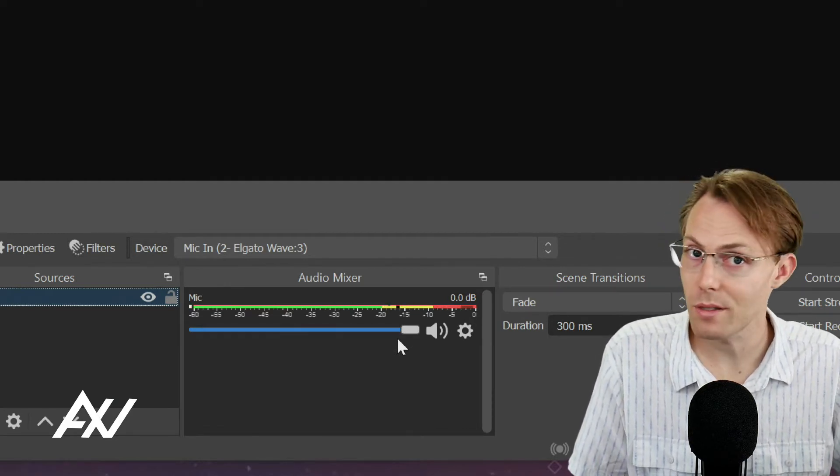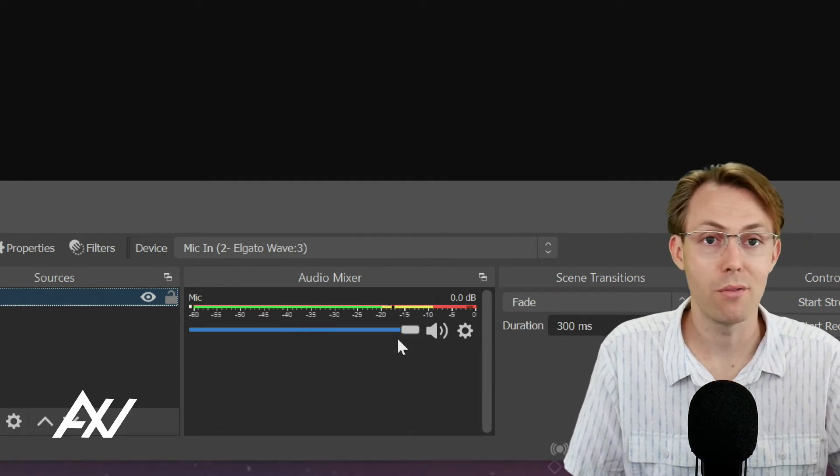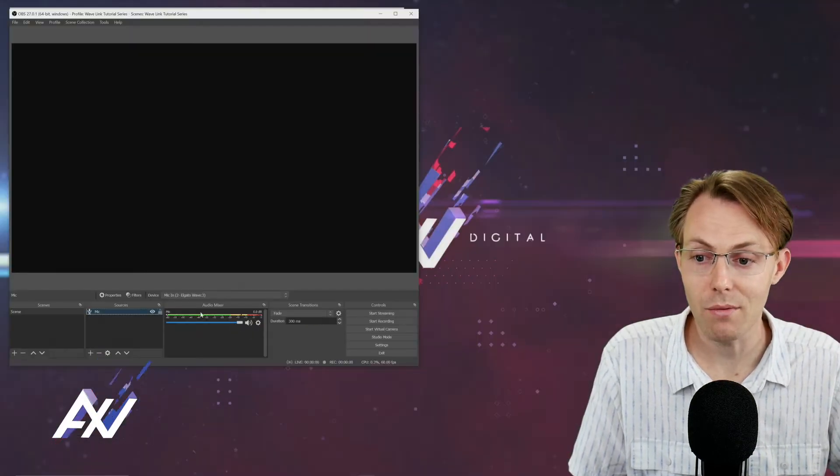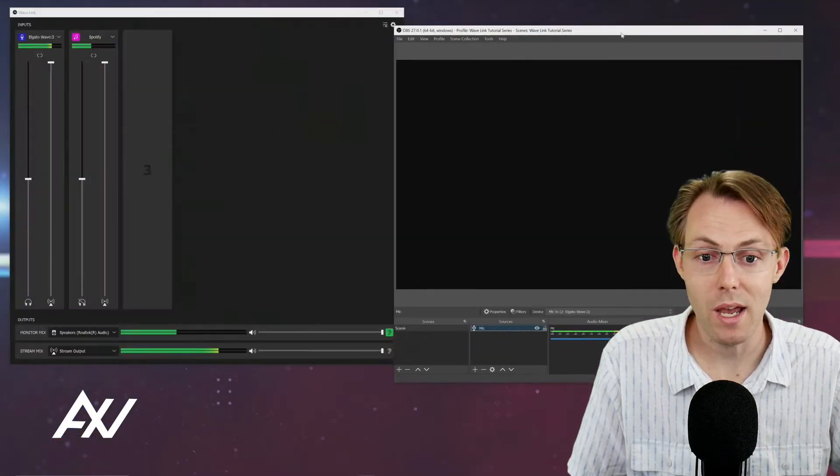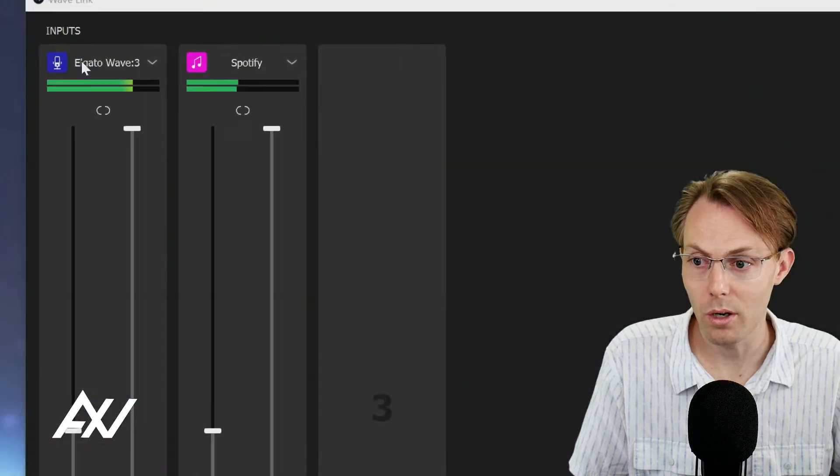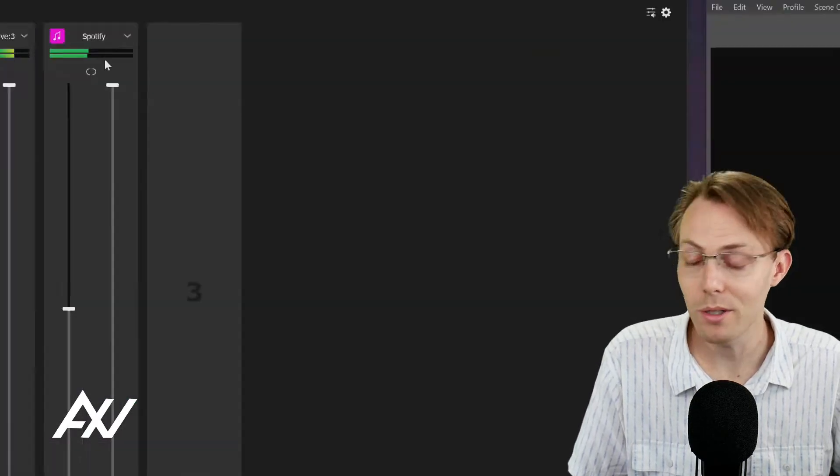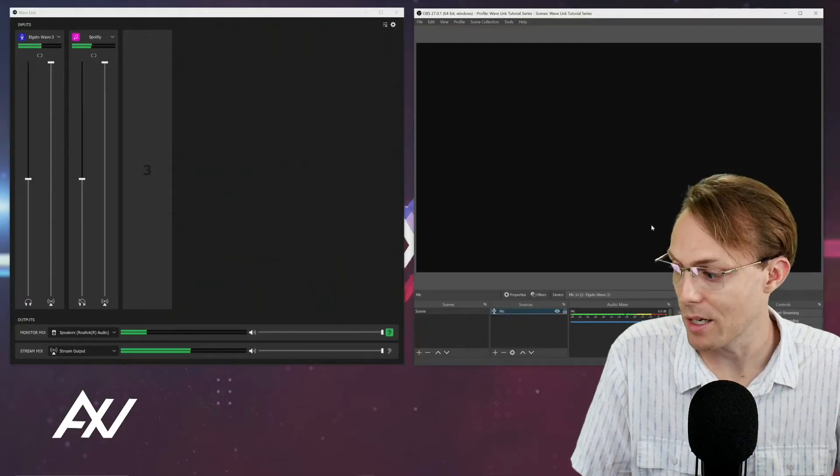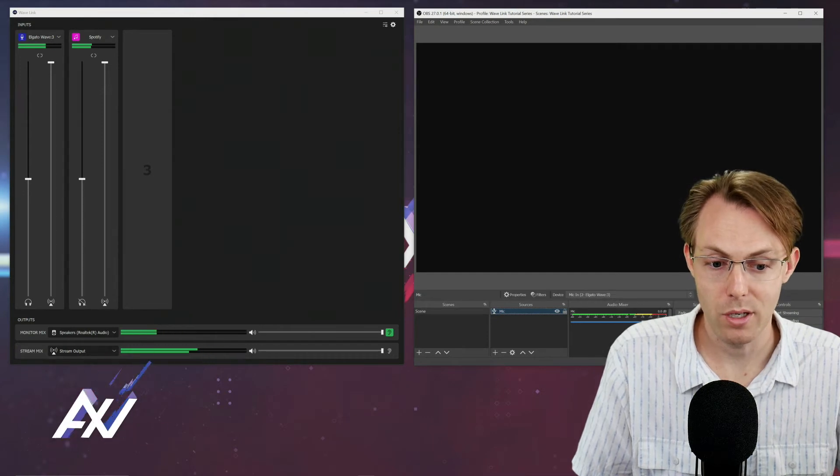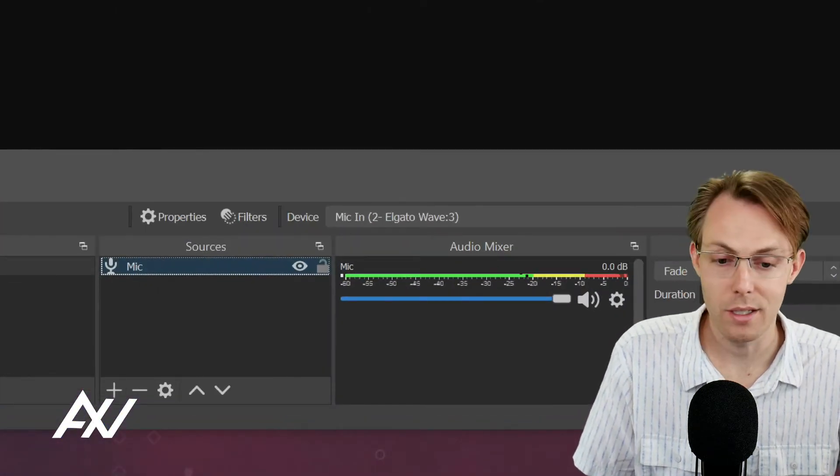The mic is popping up right here and the input is brought in to the audio mixer directly. No other mix is in place here. You don't have Spotify, you don't have game audio, you don't have any of the other things that you may have going on here in your Wavelink software.